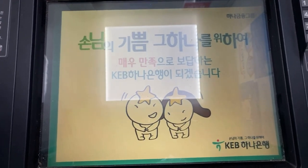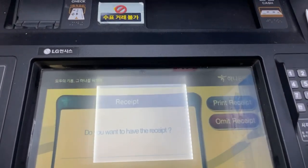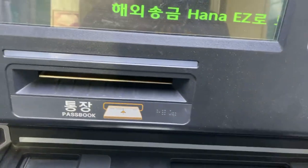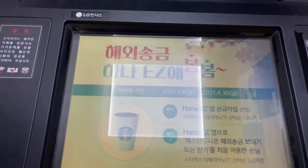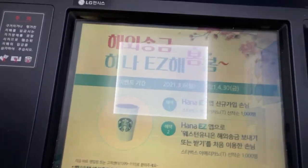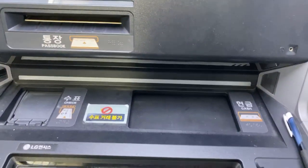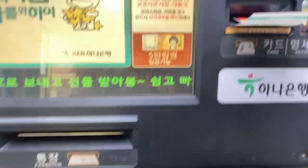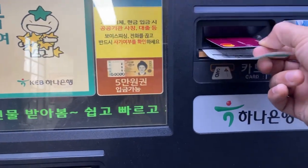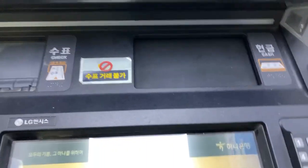The machine will ask if you want a receipt — I press yes. Then just wait and you can get your card and receipt here, and then wait for the cash.